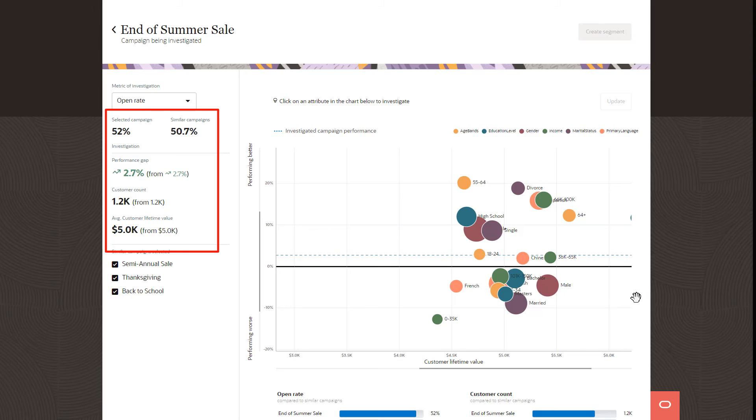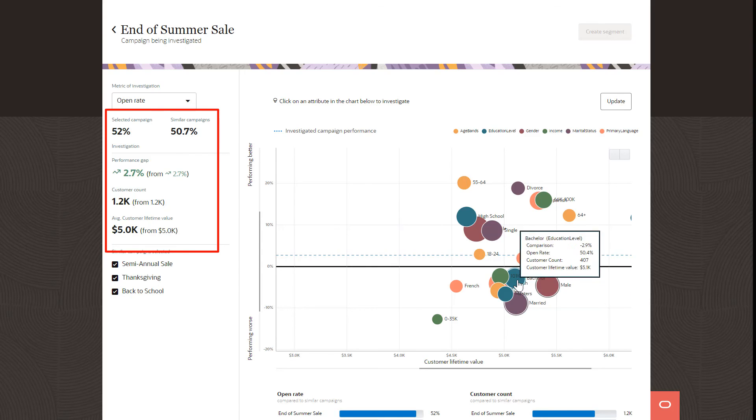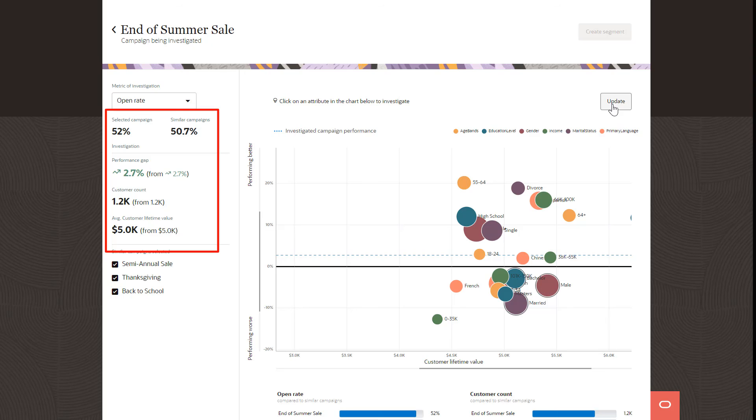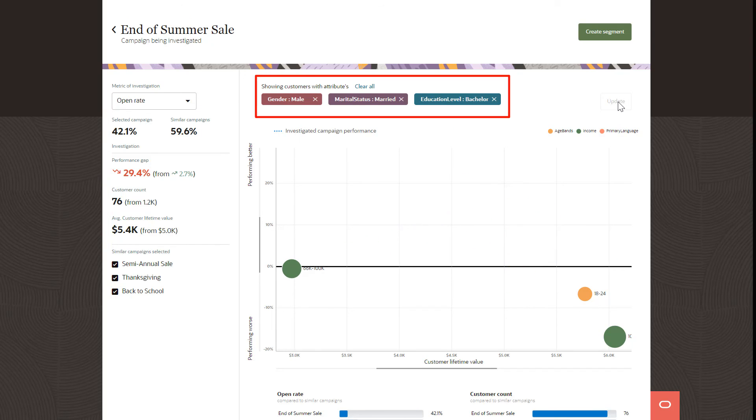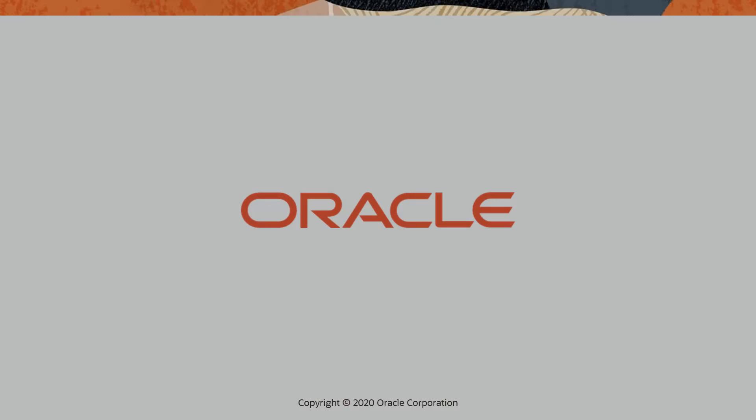Analyze different groups of customers in the campaign to see which ones are not performing as expected. When your analysis is complete, instantly create a segment with the underperforming group of customers so that you can retarget them in a campaign.